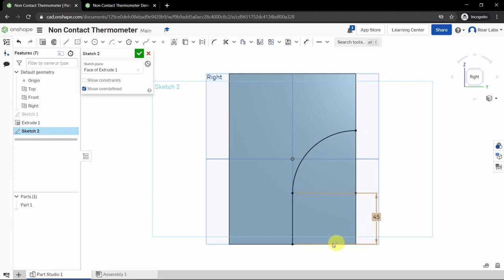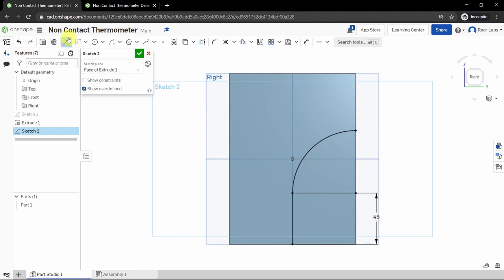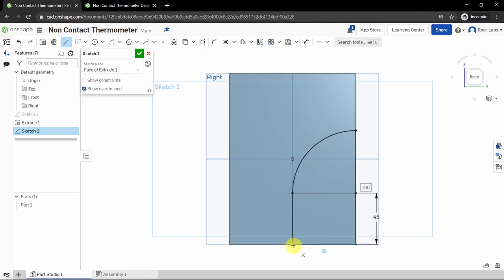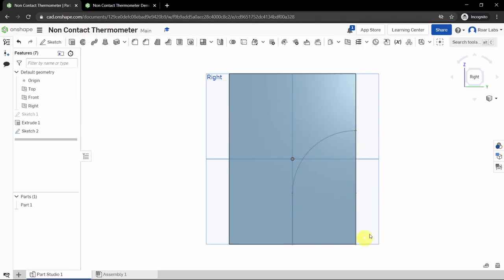The sketch is not complete because we need to close it so the software knows this is a separate region. Select the line tool, click on the top of the arc, move your cursor down to the bottom — it will snap to the corner — click once, then click once more at the bottom of the last line to fully close the shape. Press the green checkbox to complete the sketch.